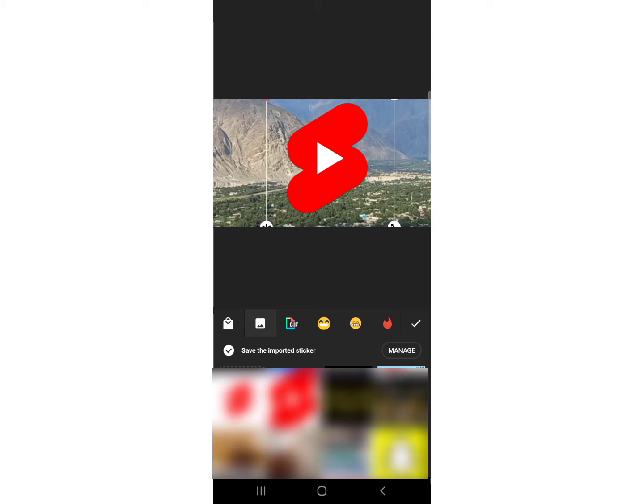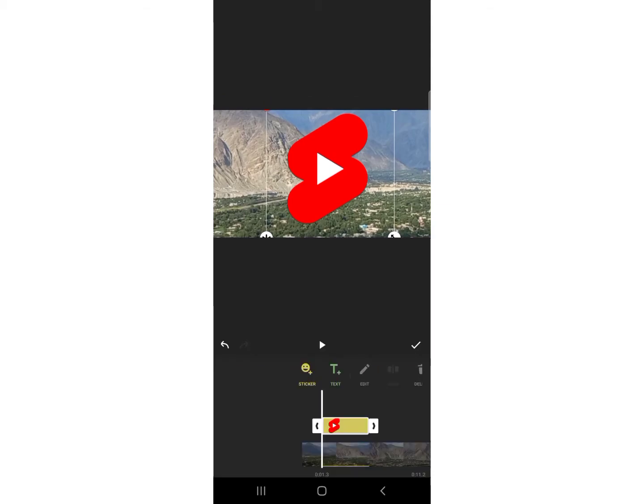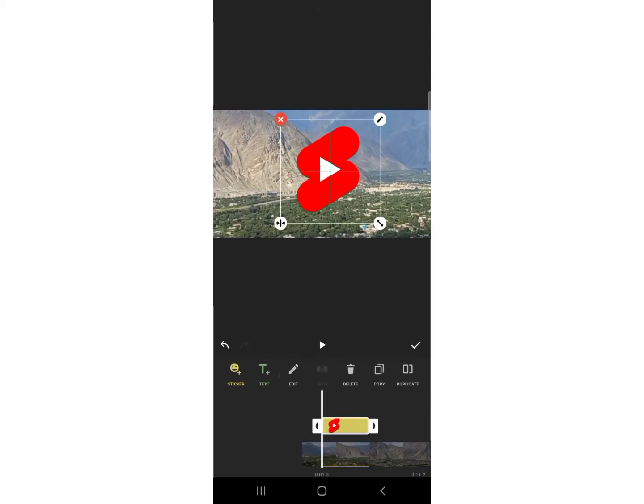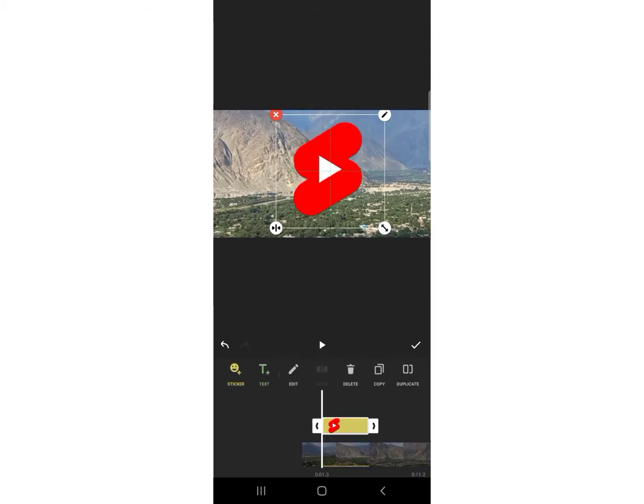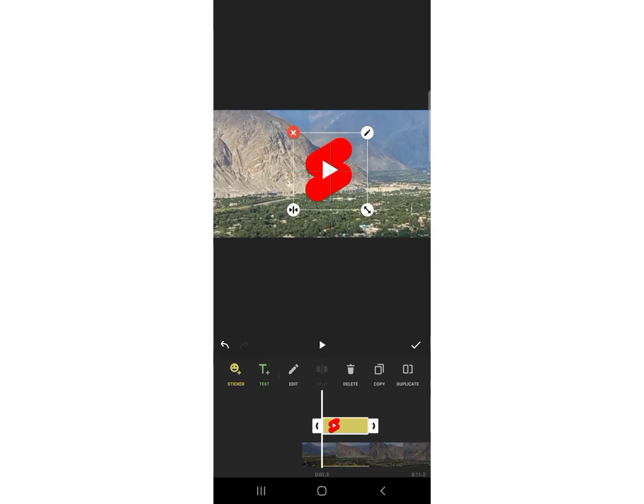video. You can increase or decrease the size of this logo. You can place this logo in any side of your video.